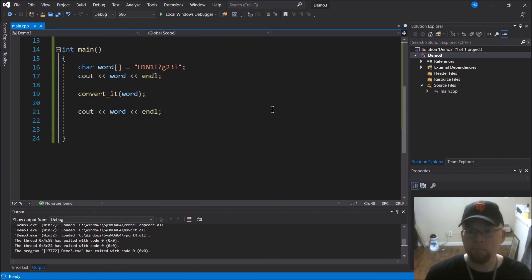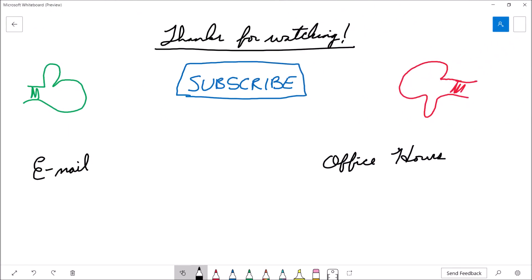Thanks for watching, we'll catch you next time. If you felt the video was useful, please consider giving it a thumbs up, and if not, there's the thumbs down button. If you'd like to see more content from the channel, feel free to hit subscribe. If you're a student of mine and have further questions, drop me an email or stop by my office hours. Thanks for watching, and we'll see you next time.